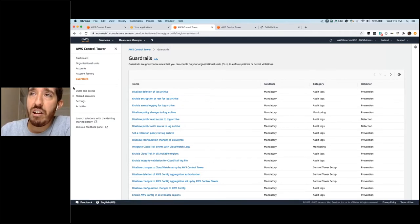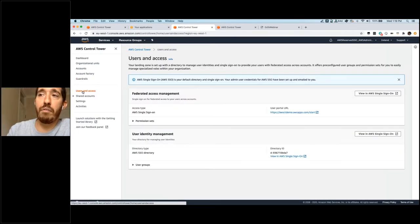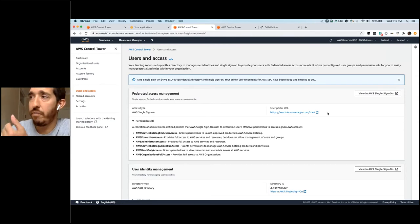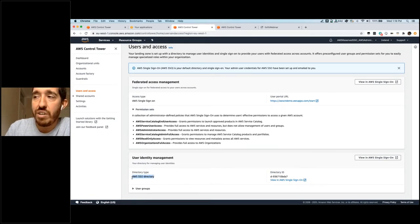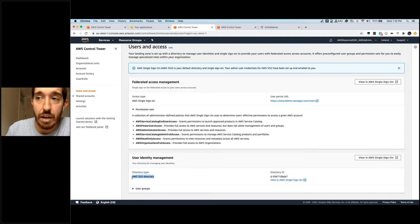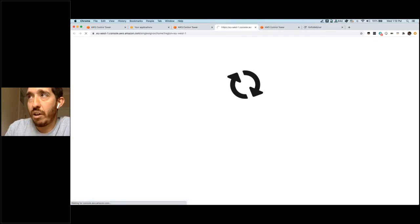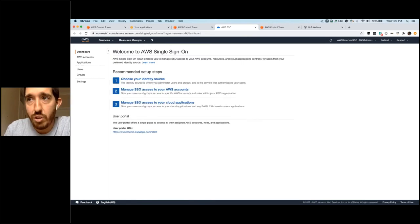The second thing I want to show is the user and access section. This runs on top of AWS SSO. By default, we create a set of permission sets that you can use to manage your environment. This is my user portal URL, from where I'll manage all the accounts in the environment. By default we use an AWS SSO directory built in within Control Tower, but as I said, you can integrate it with Azure AD and other services. Going to view my AWS Single Sign-On configuration — this will be your centralized place to manage all identities in your landing zone using Control Tower.